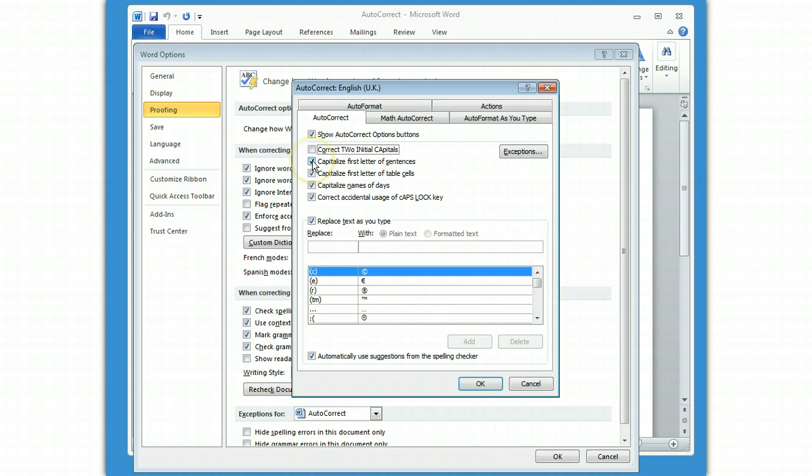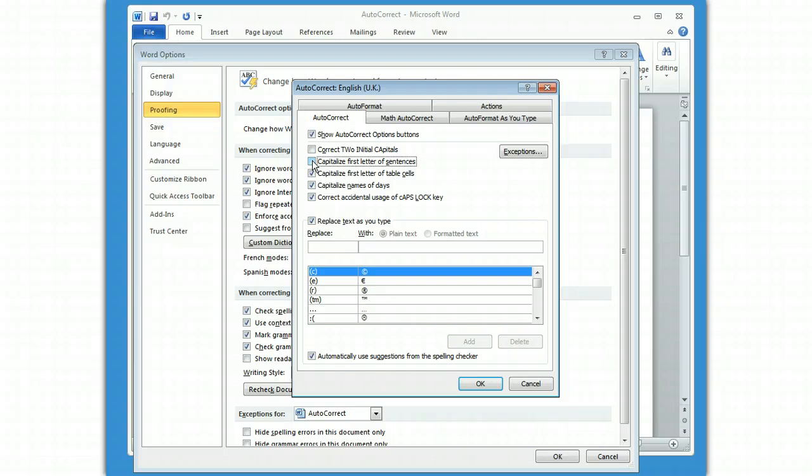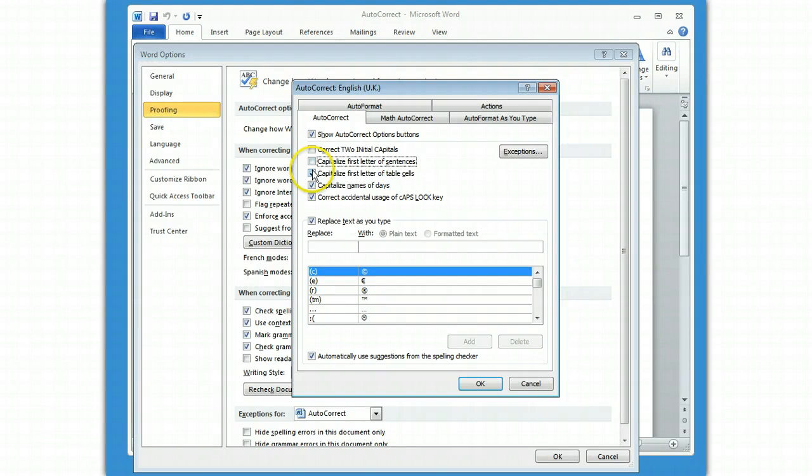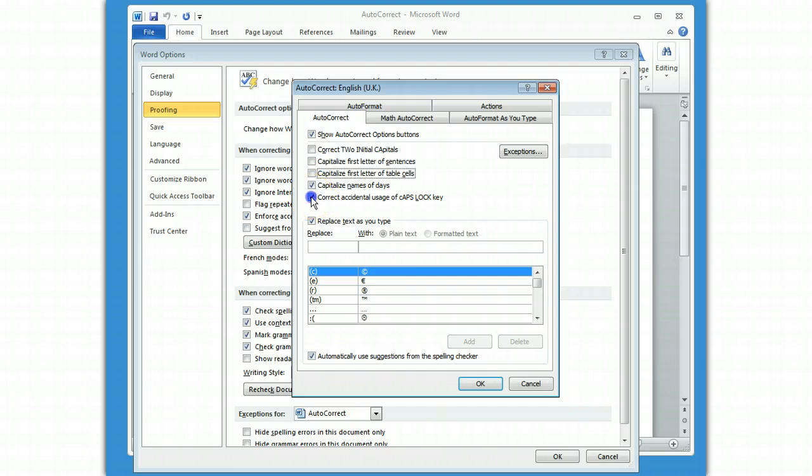First letter of sentences. I turn this one off because I use lots of words like mlearn and e-learn in sentences. And if it starts the sentence with mlearn, I still need a lowercase m. First letter of table cells, again, don't like that one. And accidental use of caps lock.